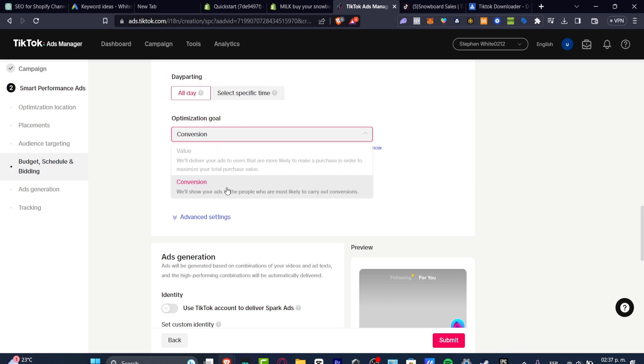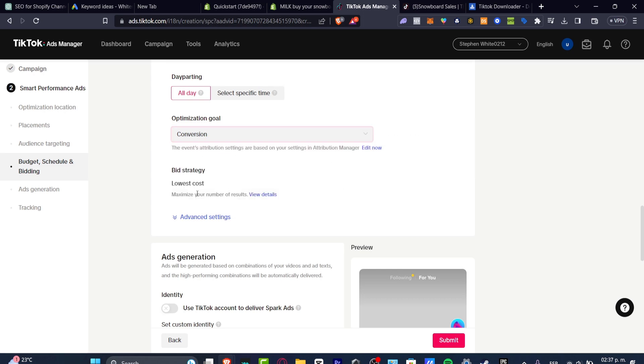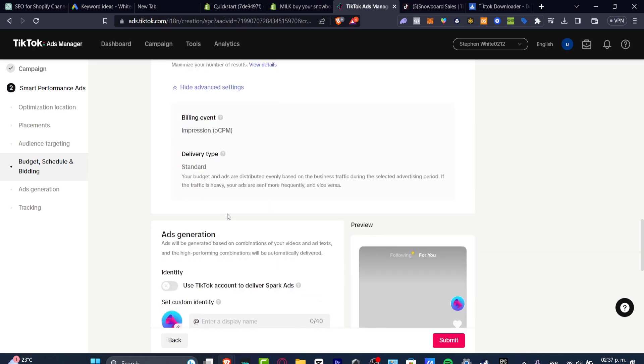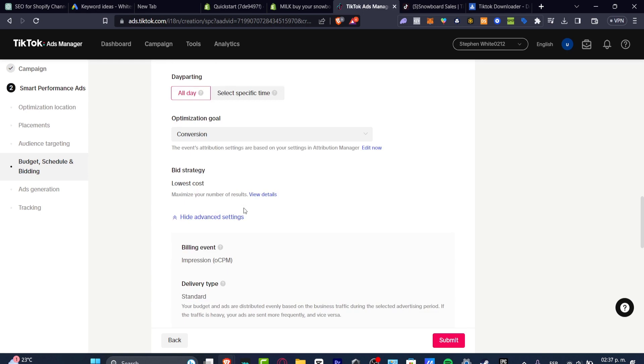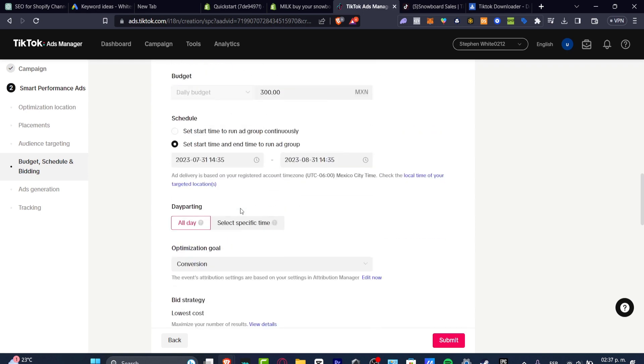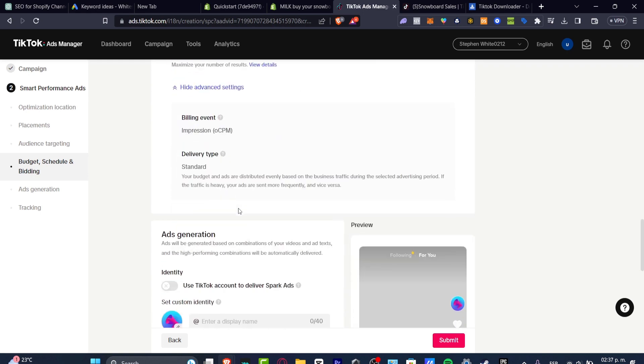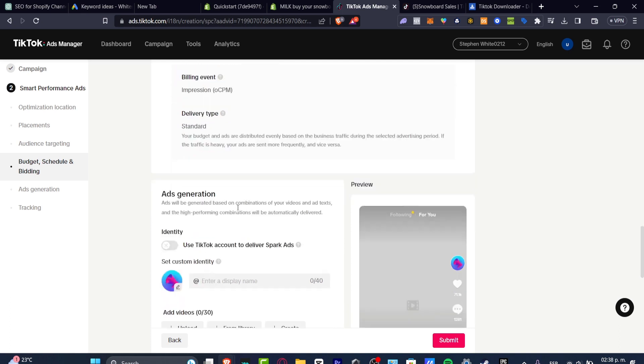I want to choose conversion, of course, the lowest cost, impression, and standard. You want to leave this just like that. Trust me, this is like the best thing you can do so far with ads.